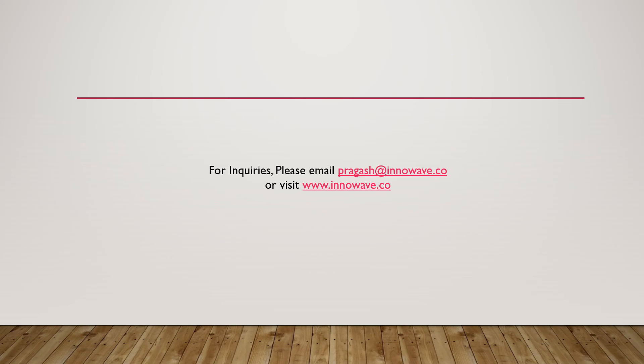Thank you for watching this tutorial. I will see you in my next video with another interesting problem. For inquiries please email pragas at innowave.co or visit www.innowave.co.